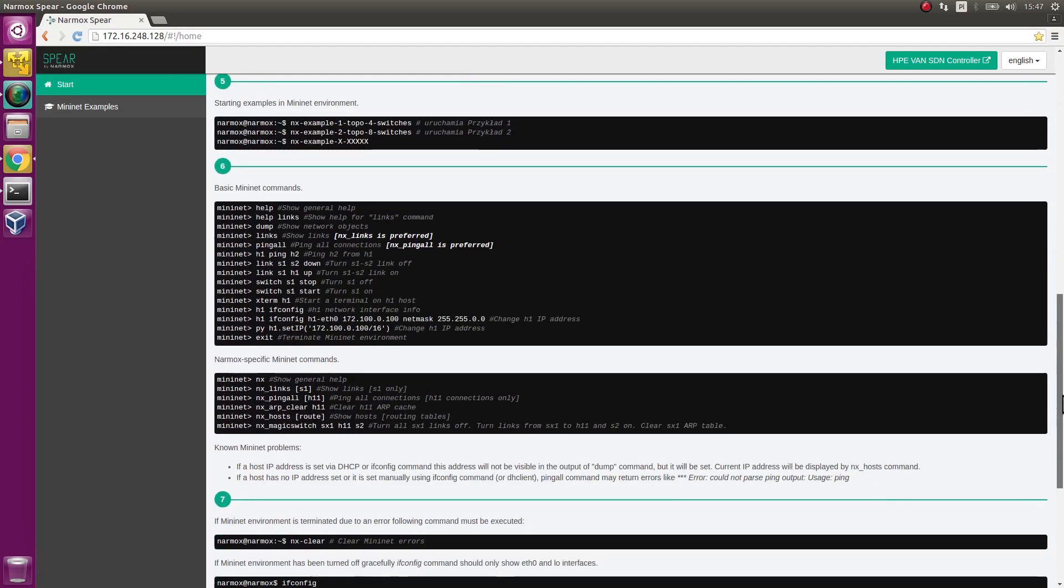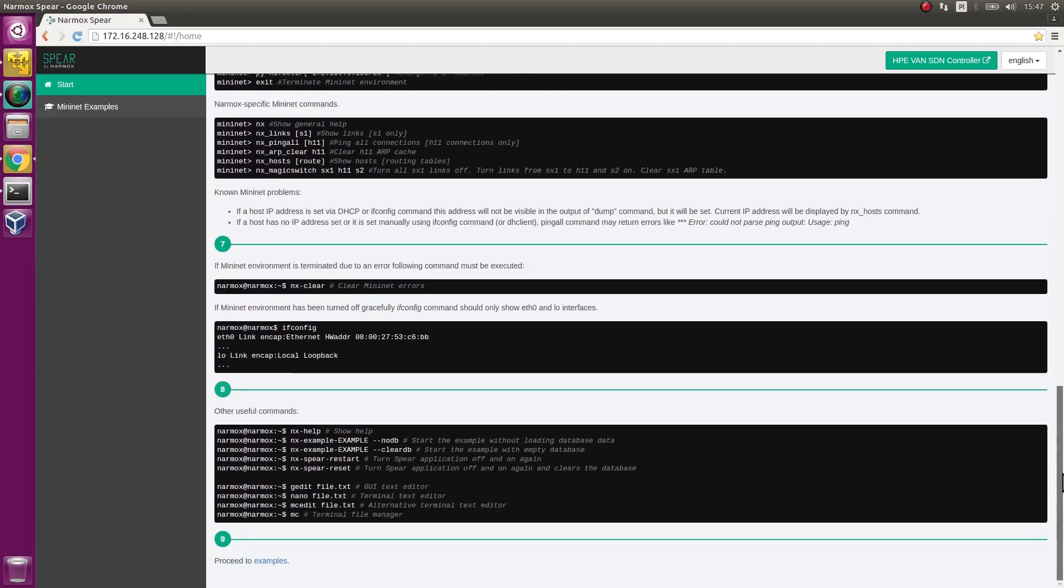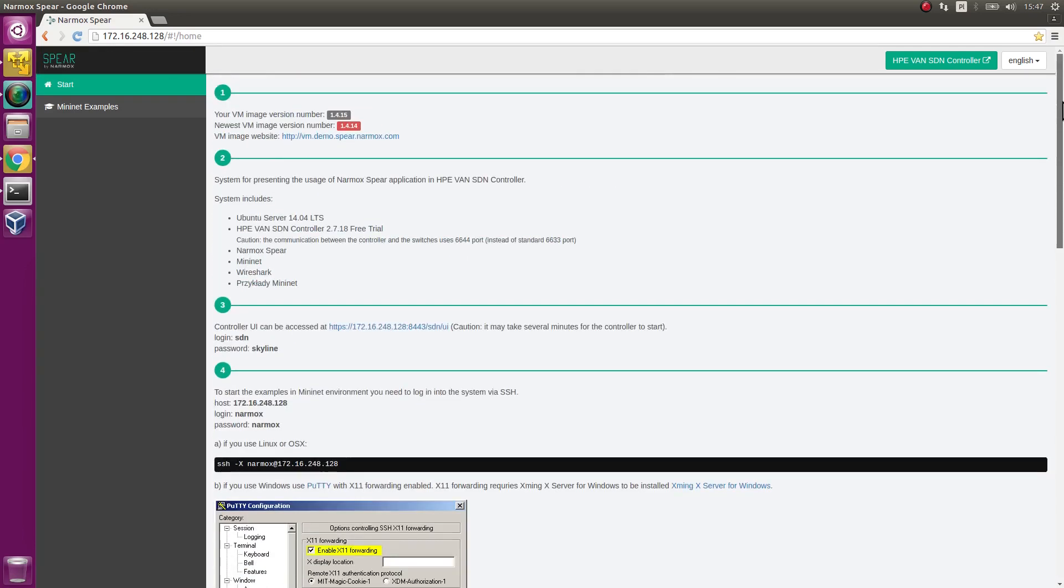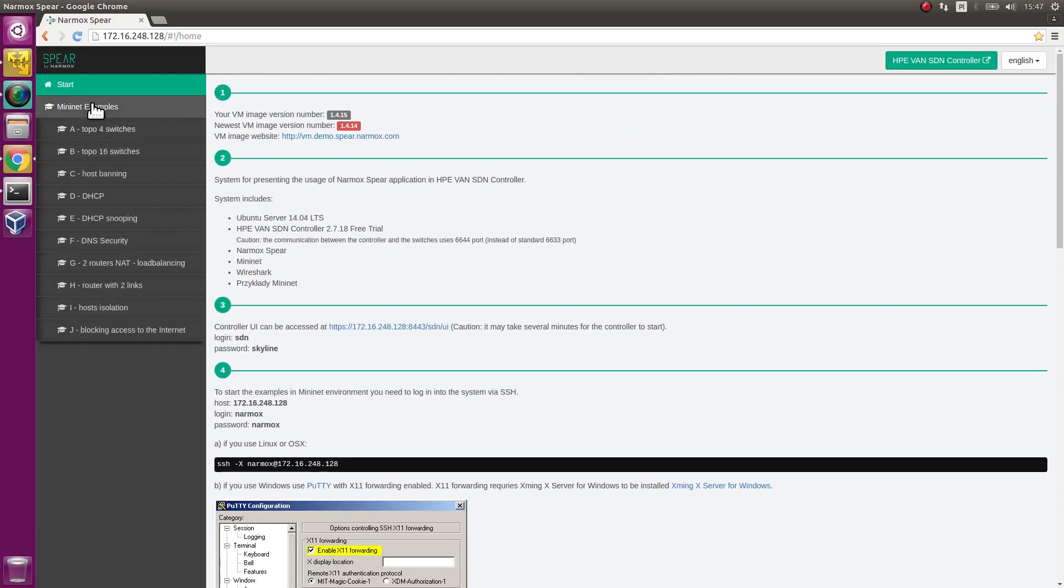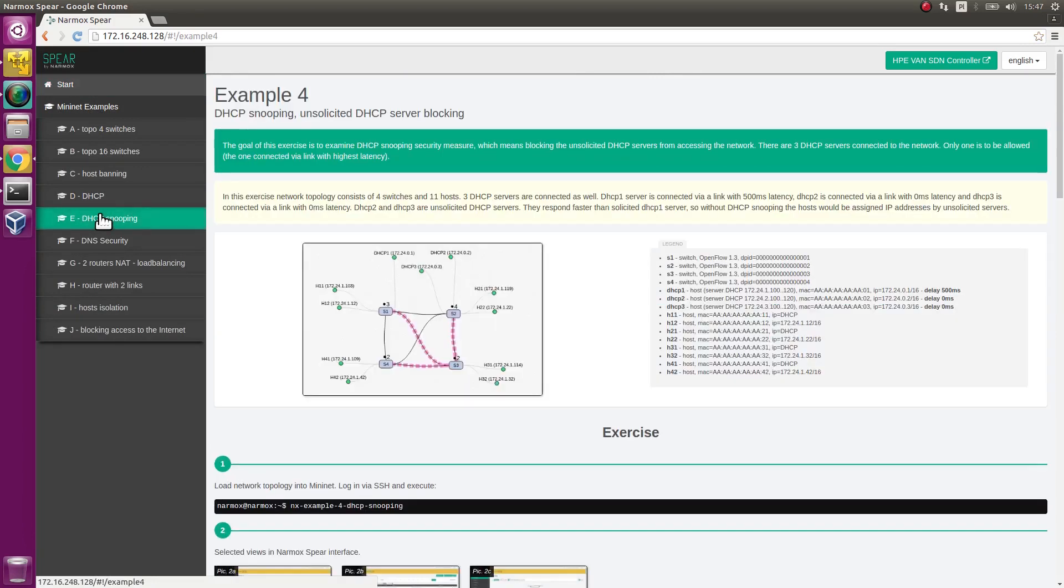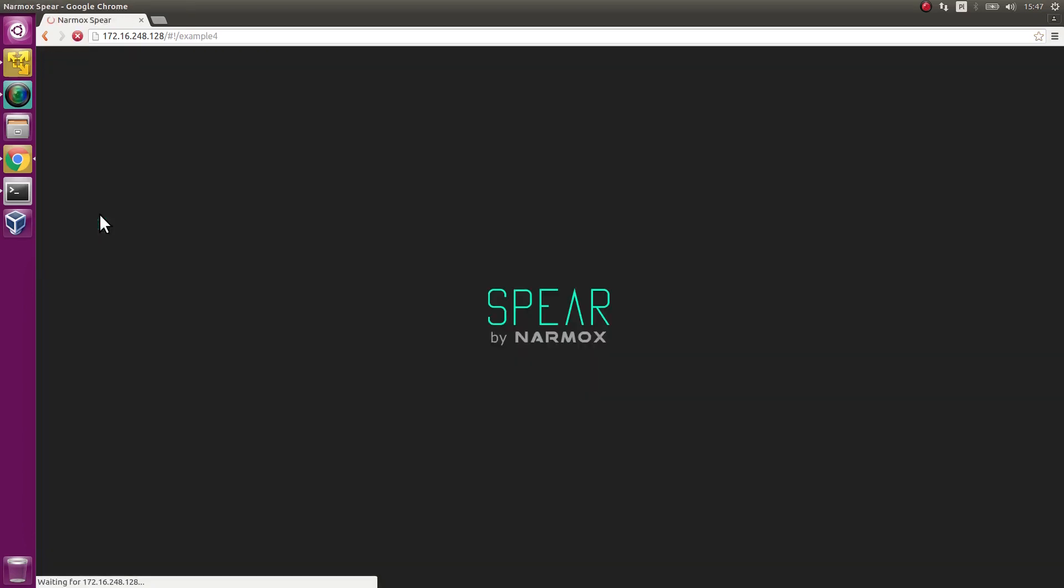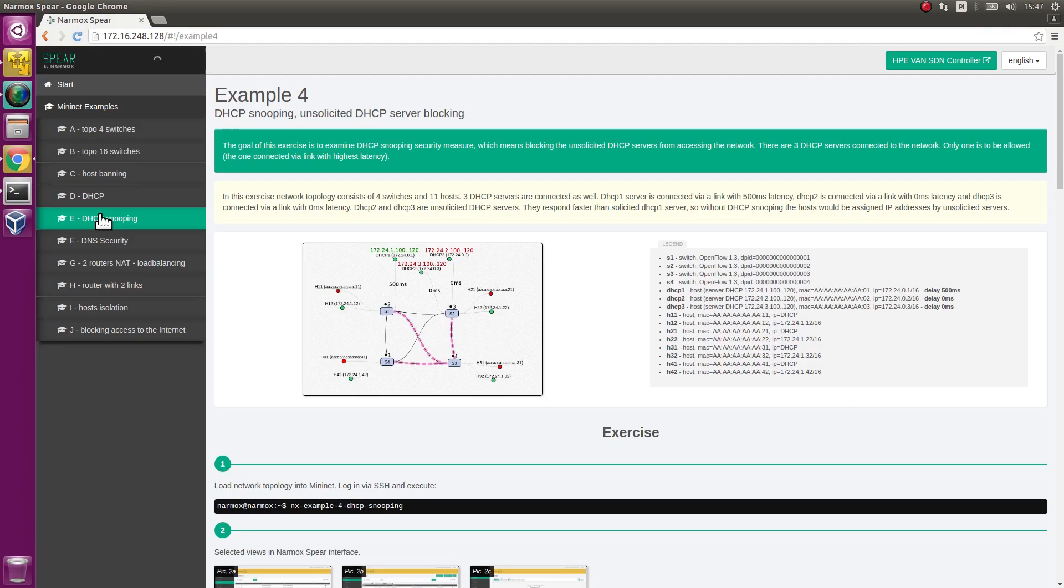You can see a web page with tutorial instructions. Go to the section describing example 4. See the topology that will be used.